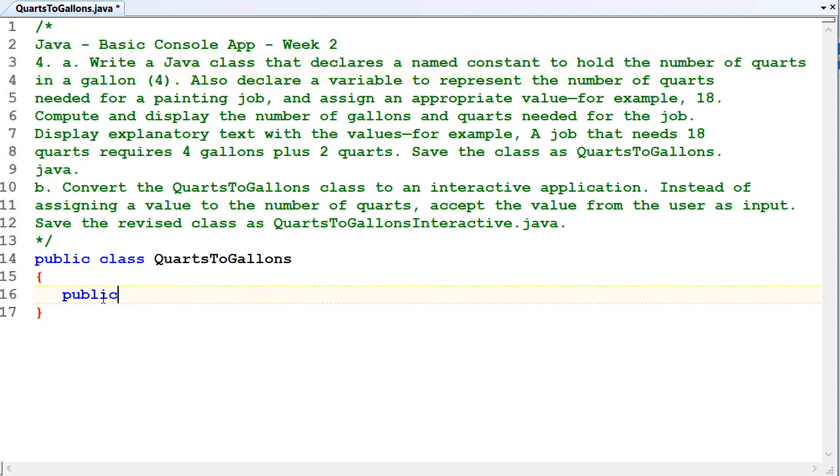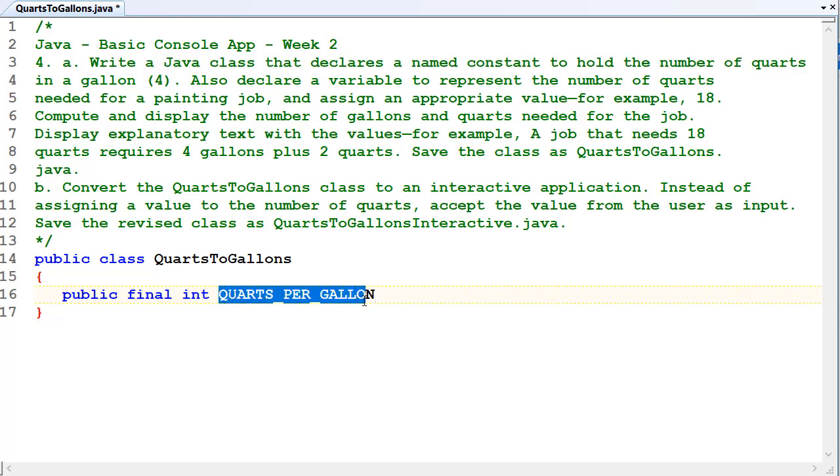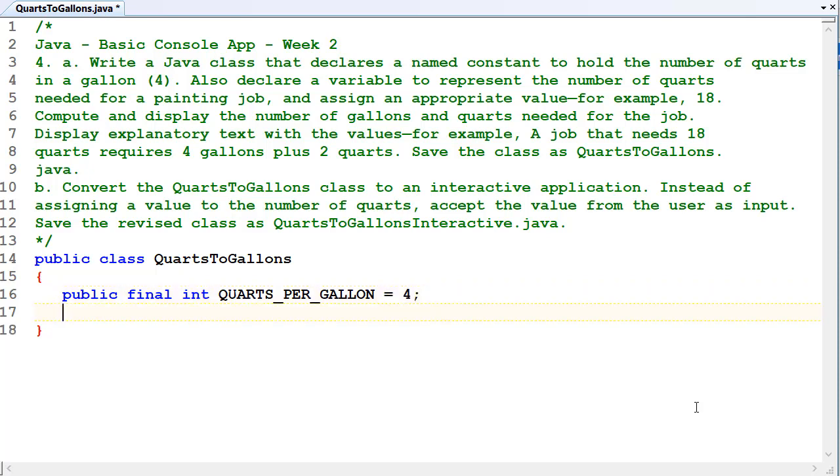Public class QuartsToGallons. Let's create the constant up here. Public final int - final int means it's a constant integer. Public means it's public, it doesn't matter for constants because nothing outside the class can change them. So QUARTS_PER_GALLON, and I've used uppercase letters because it's a constant, I've used underscores between words because that's the Java standard, and that equals four.